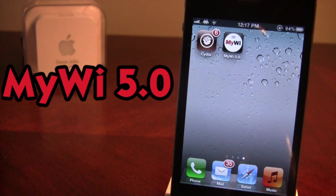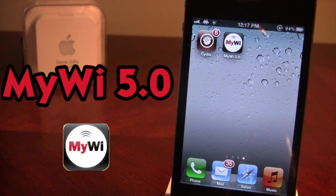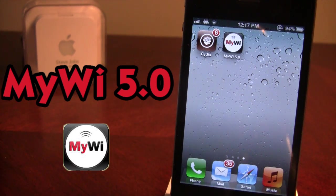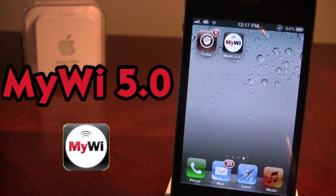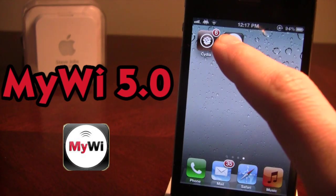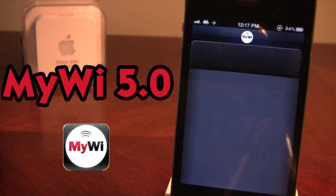Now normally MyWi is a $20 Cydia product, but in the links below I will have the MyWi cracked repo so you guys can go ahead and download that, or you can go ahead and purchase MyWi from the Cydia store. Once downloaded you will have to respring your device multiple times for MyWi to work, and once resprung you can go ahead and open it up.